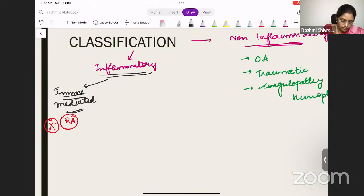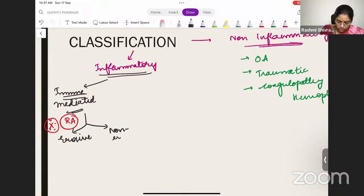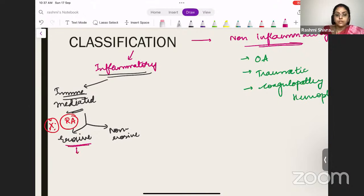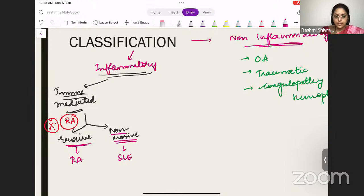Inflammatory arthritis can also be classified as erosive or non-erosive. Among the immune-mediated arthritis, rheumatoid arthritis is an erosive arthritis, whereas lupus-induced arthritis is non-erosive. What do we mean by erosive? In erosive arthritis, there will be erosion in the joint. So rheumatoid arthritis is erosive, and non-erosive arthritis will most importantly be lupus-induced arthritis.